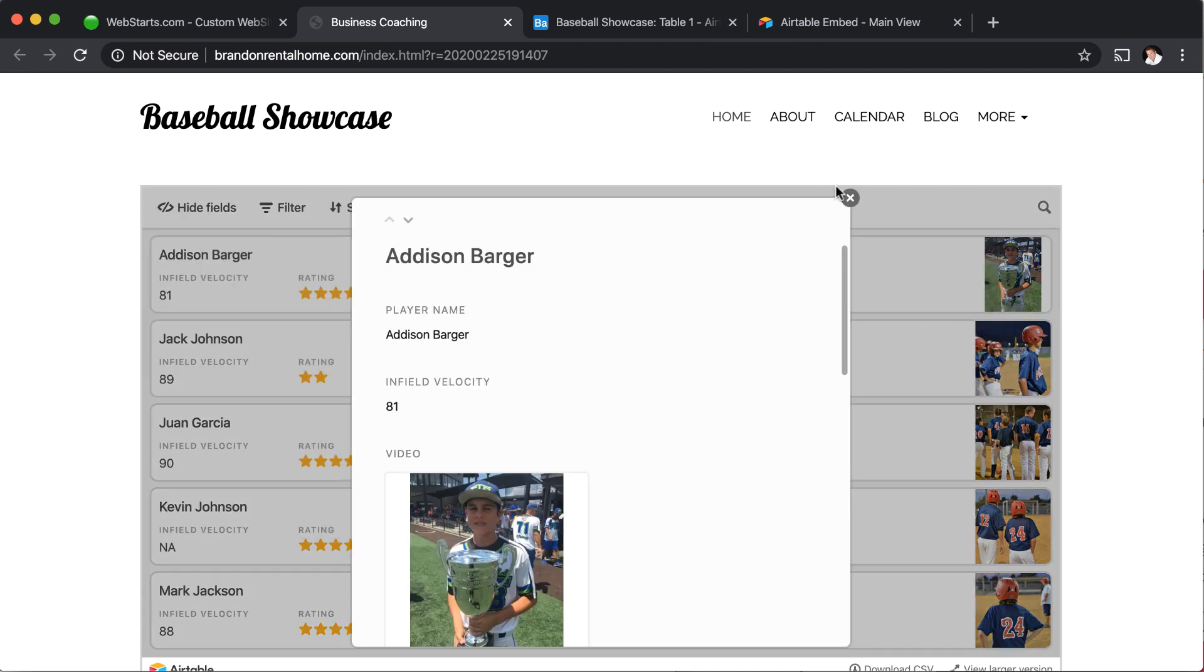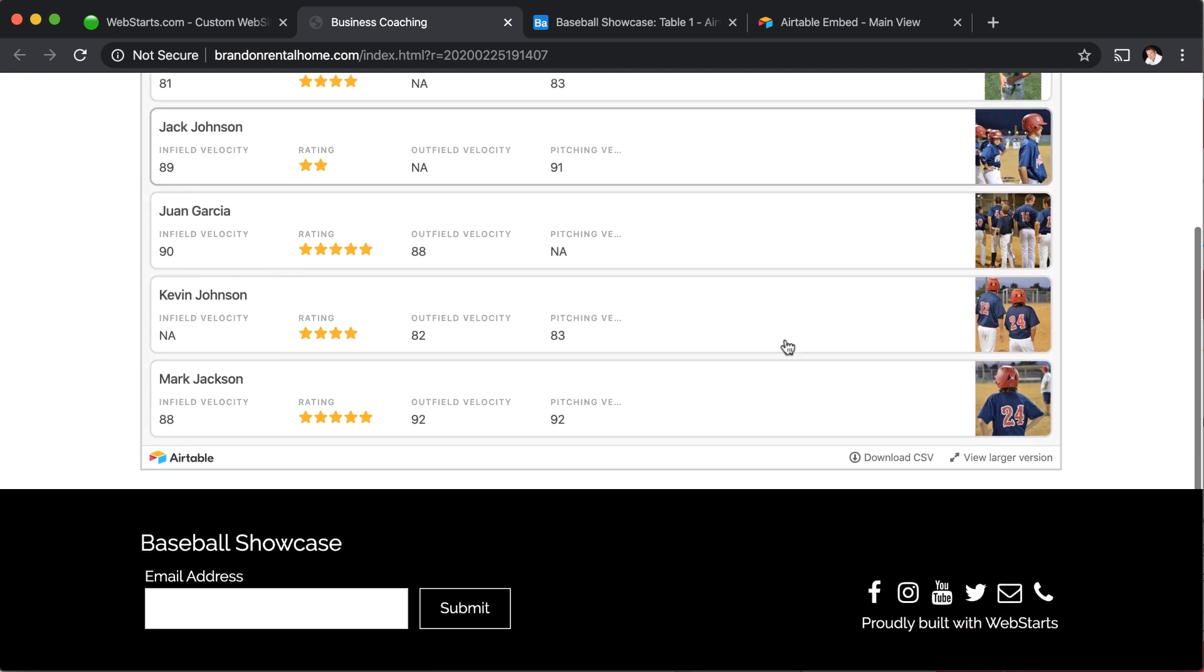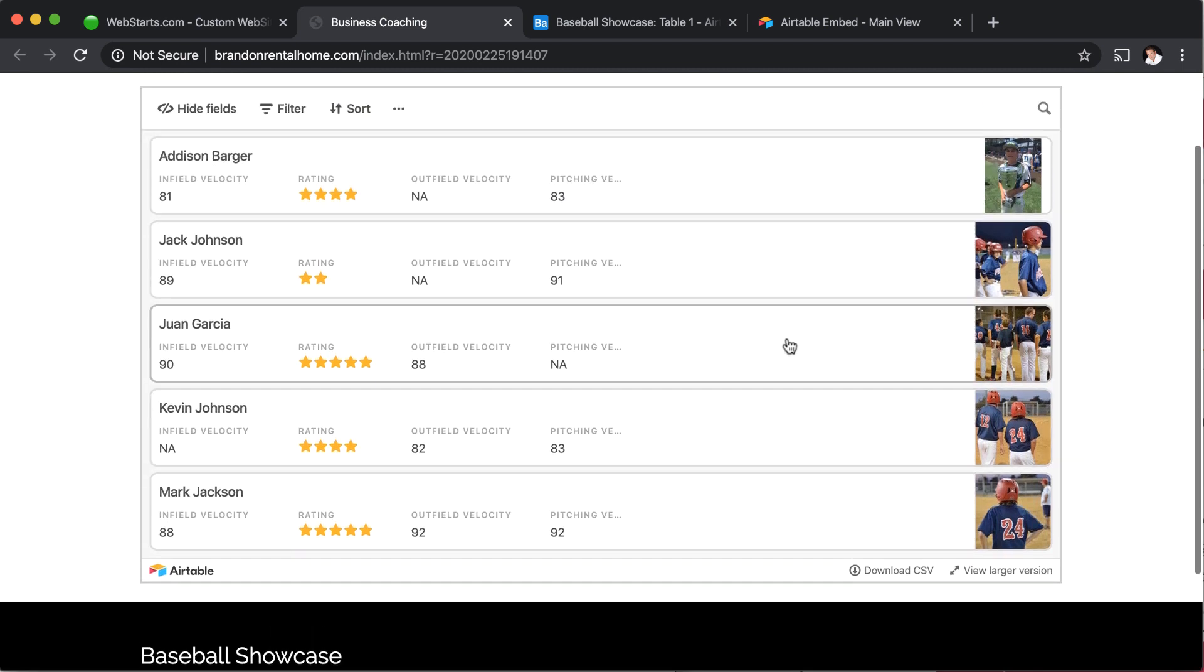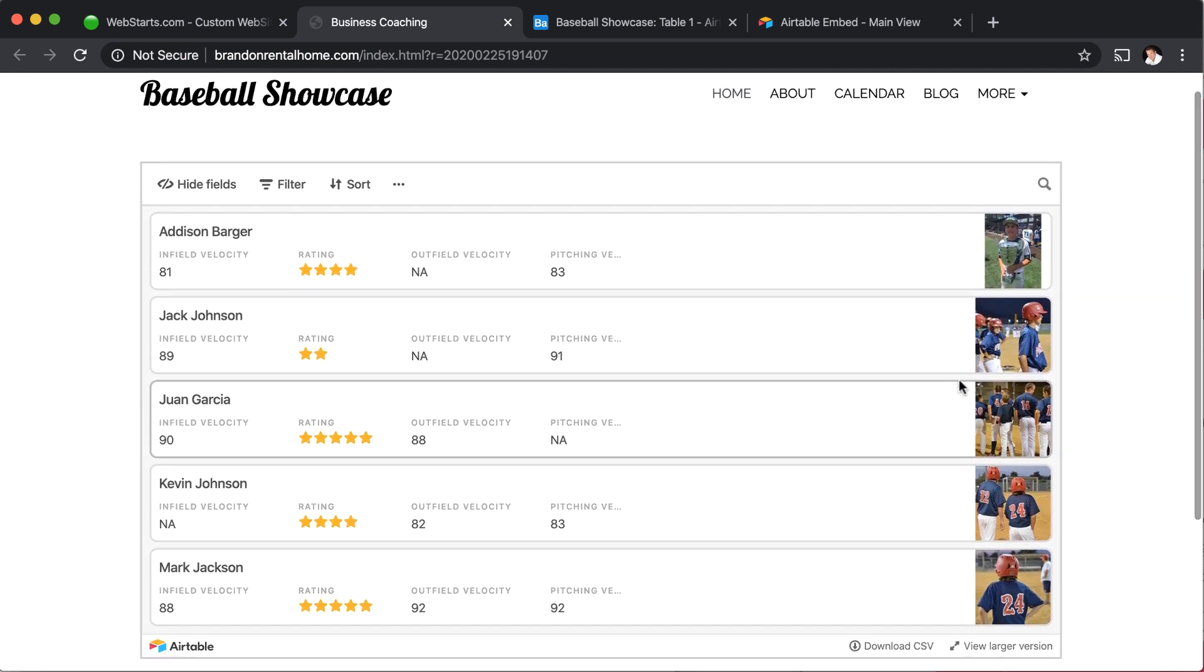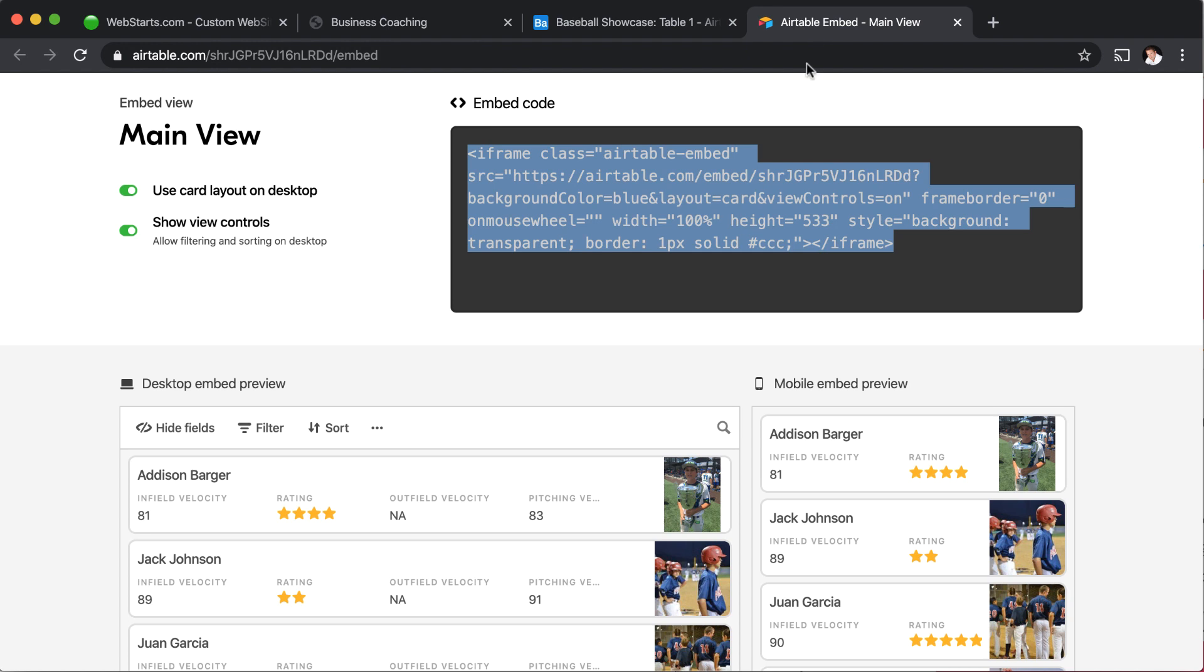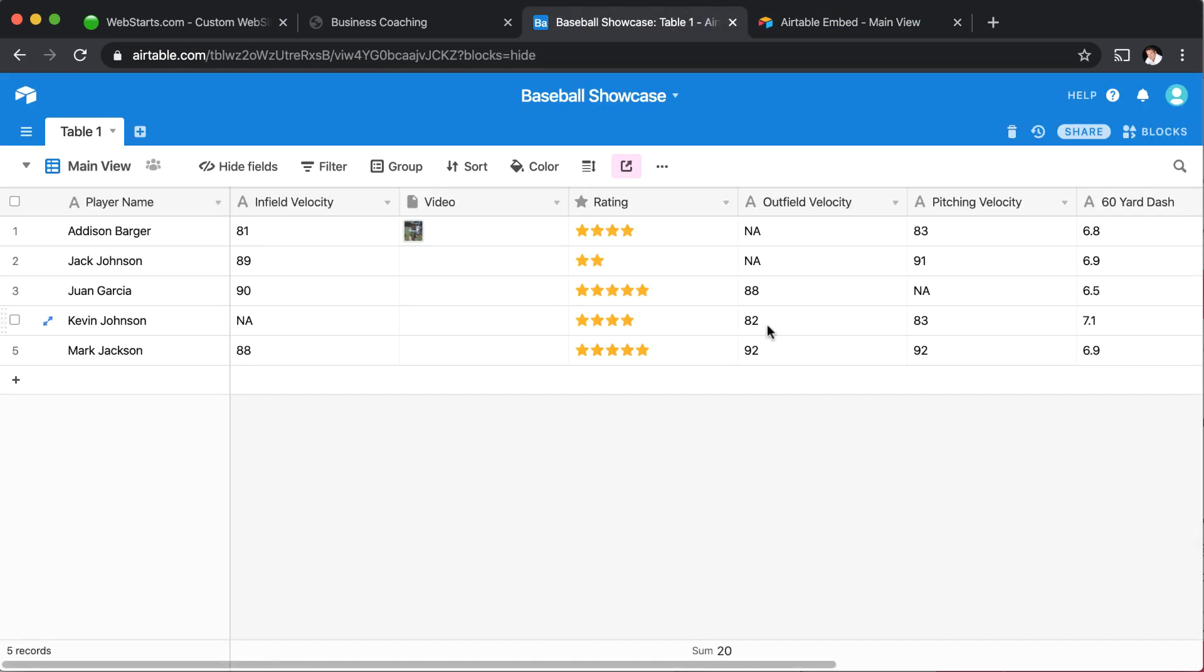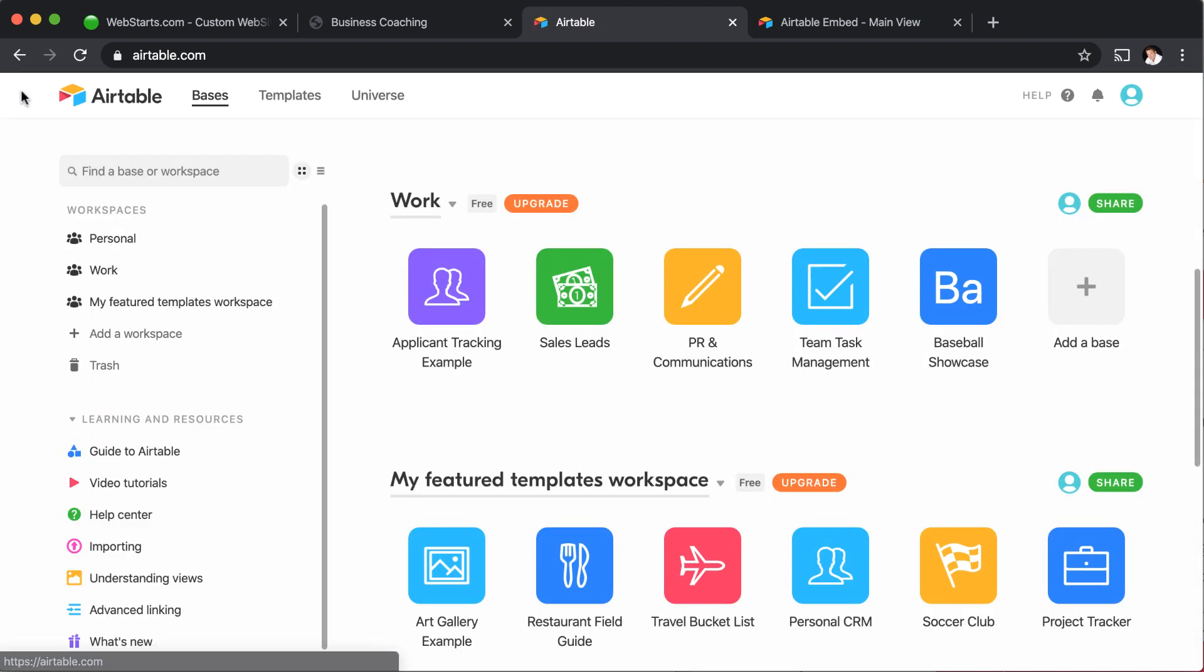And now at any time, if I want to update one of those photos or any information about any of these players that appear in the database, I can do that through Airtable just by going back, logging in and then making a change to my database. And then of course, like I mentioned in the beginning,